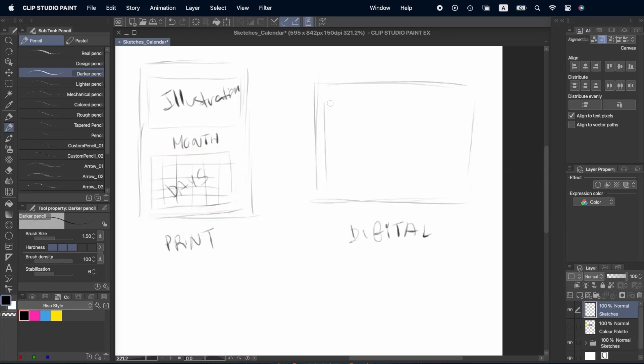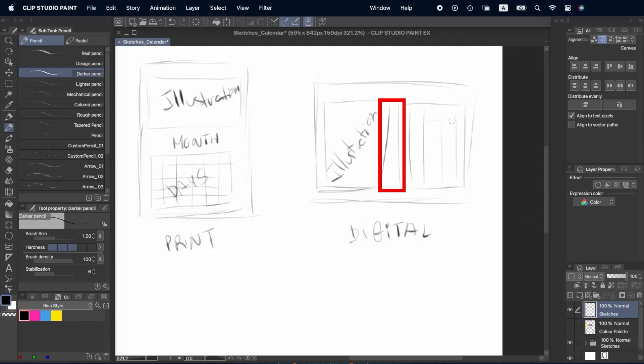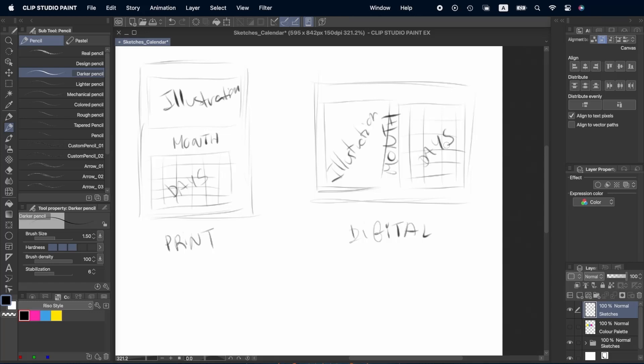For the digital version, the illustration is going to be on the left, the grid on the right and the name of the month is going to be positioned vertically in between those two elements. We're going to leave some space in both designs so we can write a note on each day.